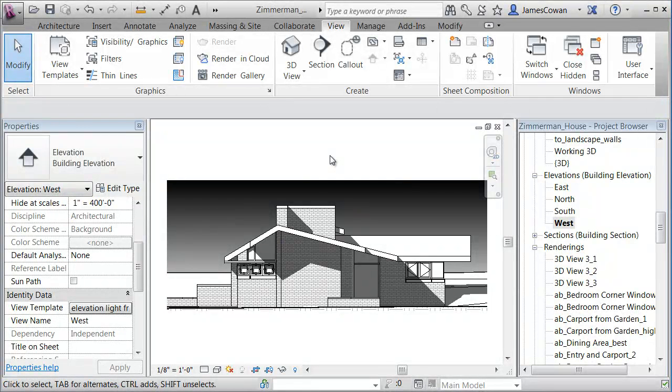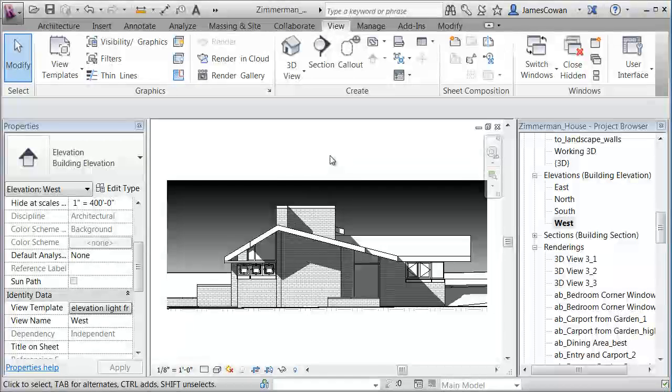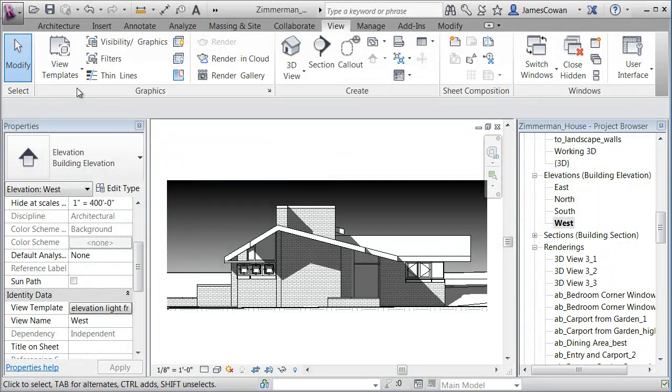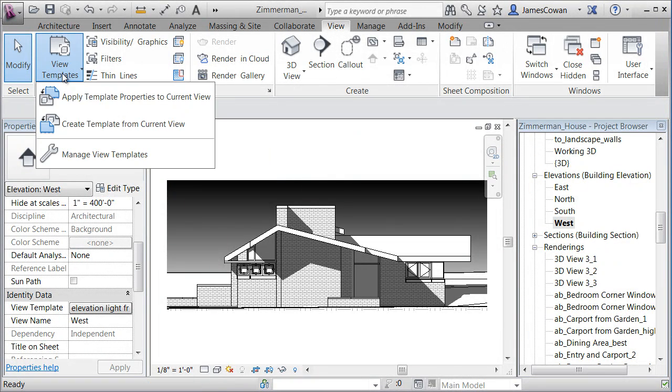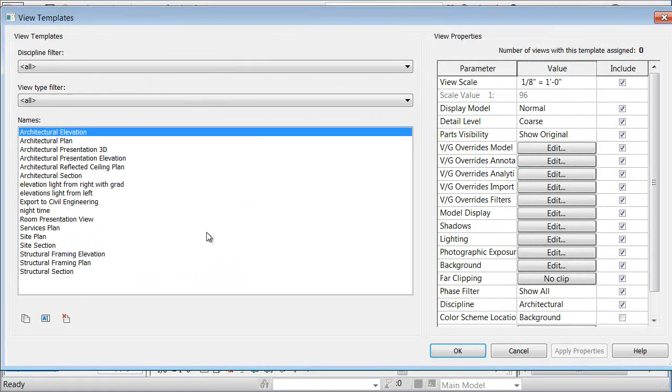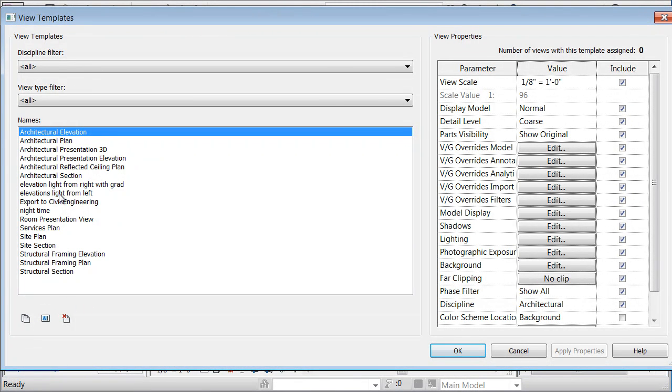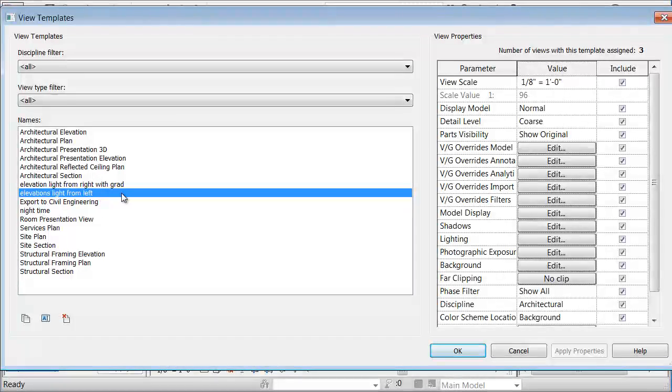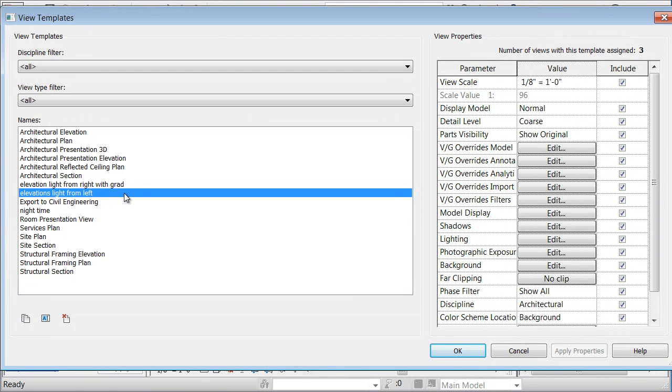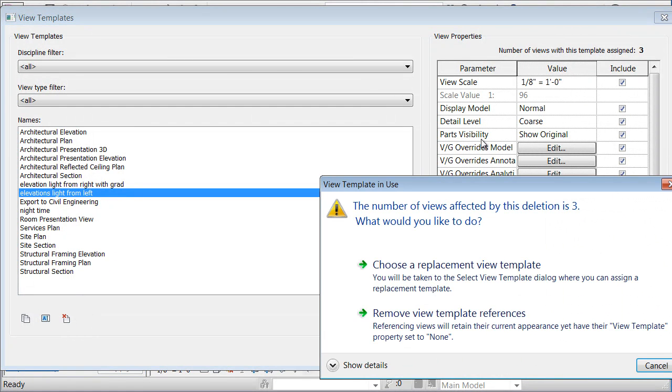Now, one last point on the gradient view template is that if I go to view templates and I decide to get rid of something. So for example, if I say that I'm going to pick elevations light from left and I'm going to delete them, you will get the option of saying.